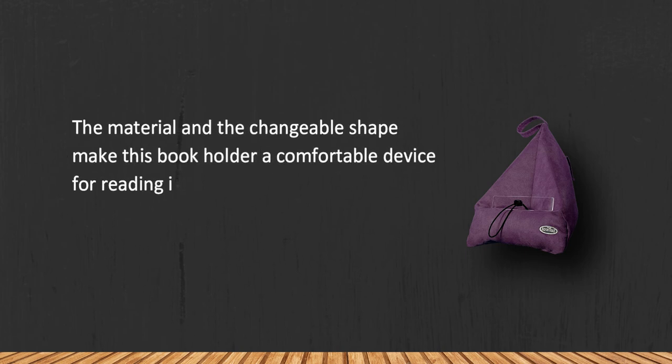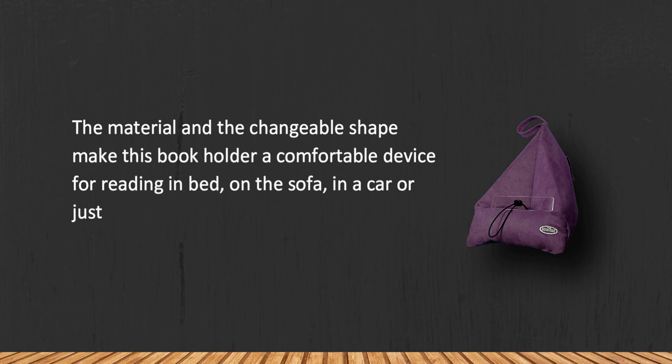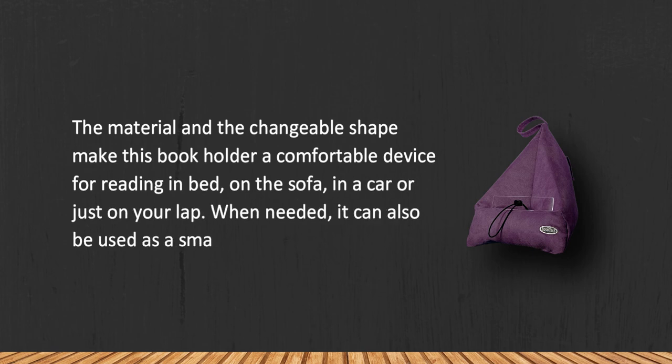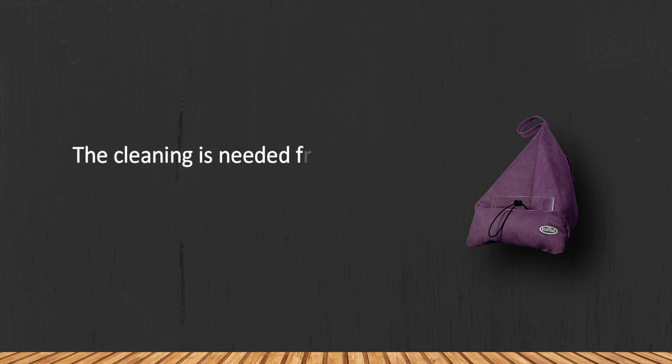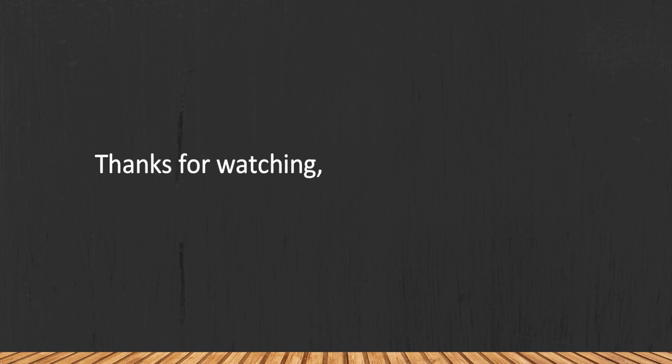When needed, it can also be used as a small pillow. The cleaning is needed from time to time. Thanks for watching. For more details, follow the links given below in the description section.